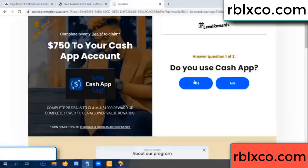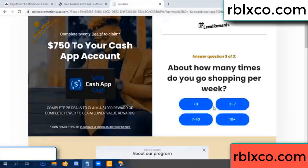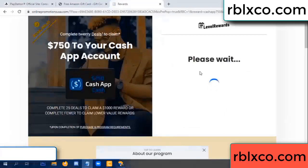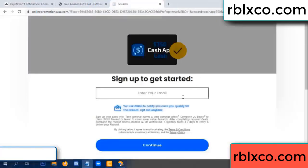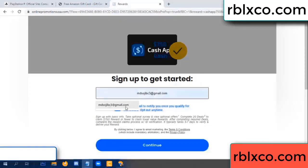Do you want to cash up? Yes. Keep up — 3 by 7. Enter your email at this. Just your email, continue.